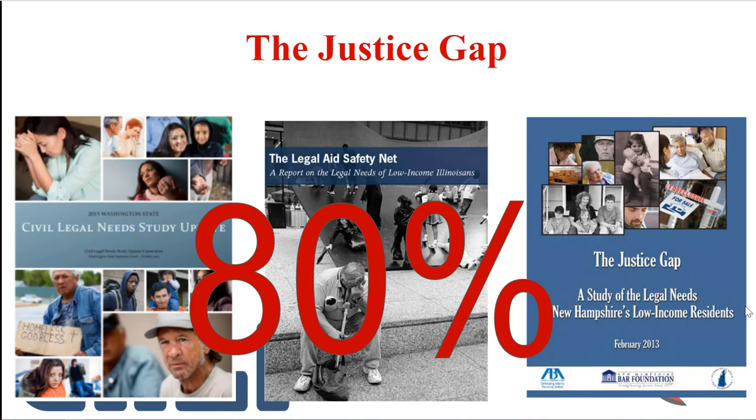These people, by necessity then, become self-represented litigants. The problem is even bigger in many areas of the law. In consumer debt, eviction, child support, it can be more like 95 to 100% of litigants that are self-represented.